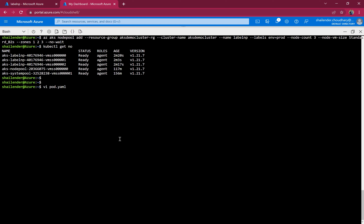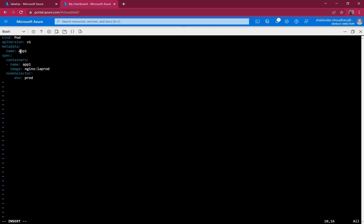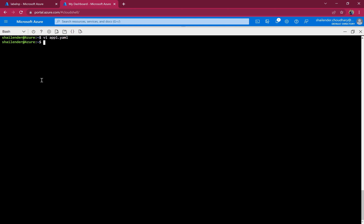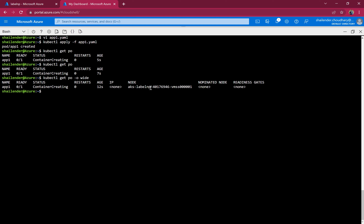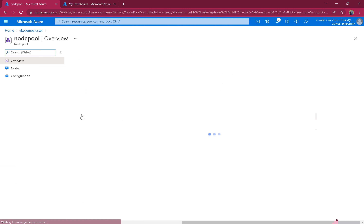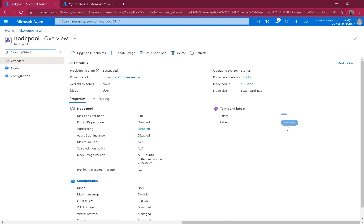The pod kind is Pod, named app1, with an NGINX image, and the node selector label is environment=prod. The pod is created and running. Checking the pod status confirms it was created on the node where label environment=prod is assigned, which is the label node pool. There is another node pool with a different label, environment=test.